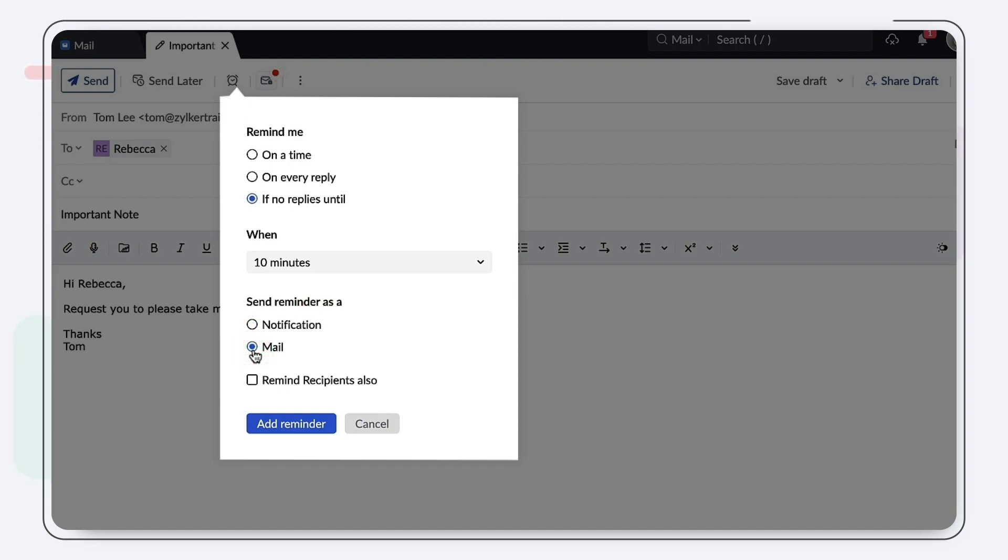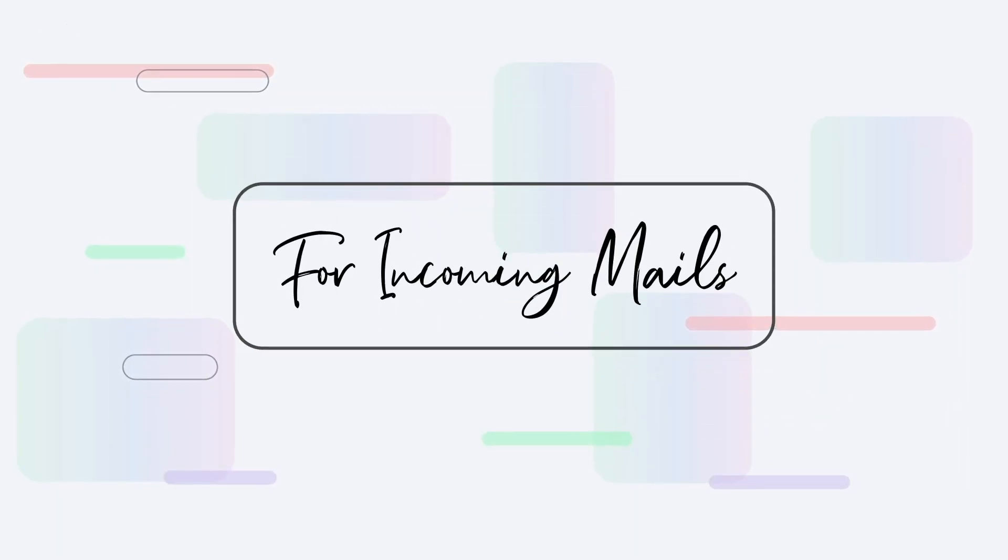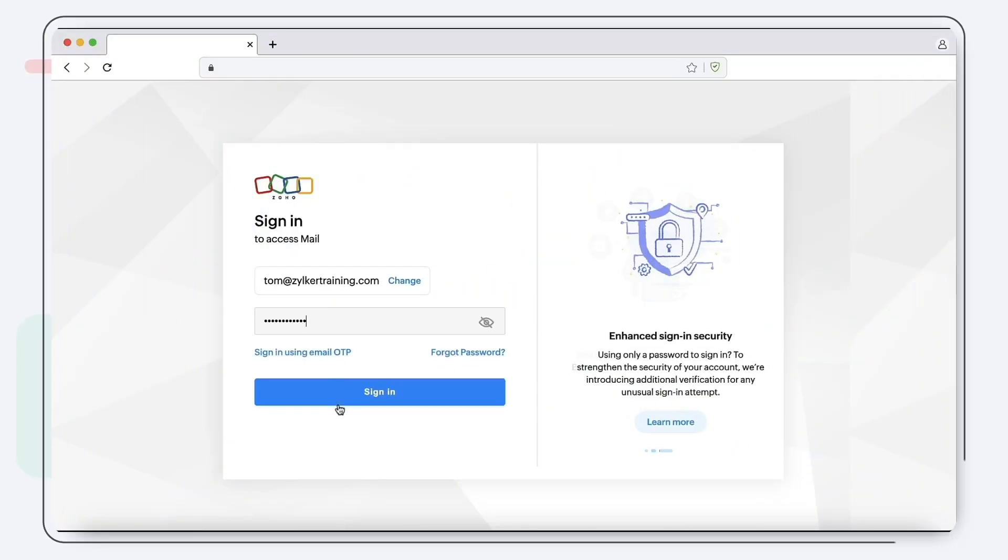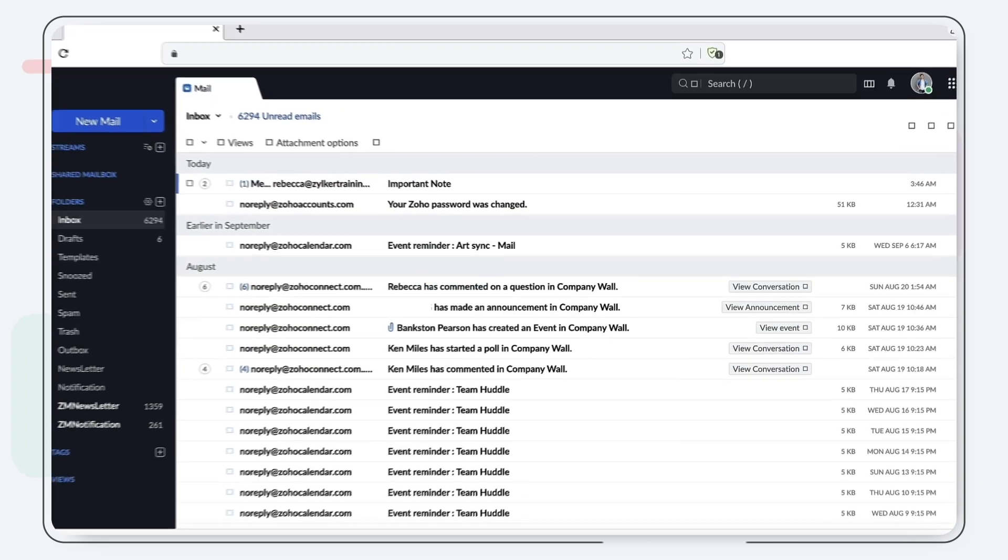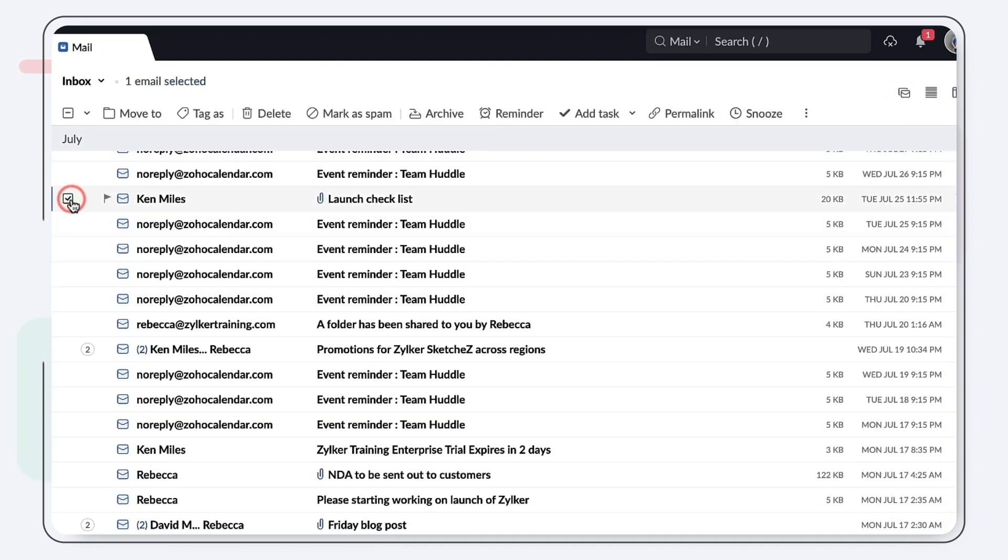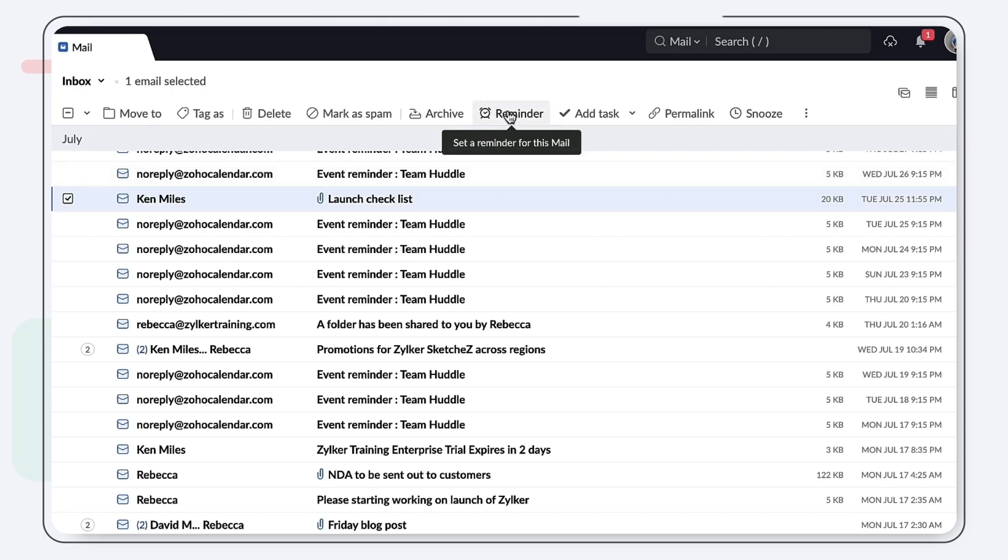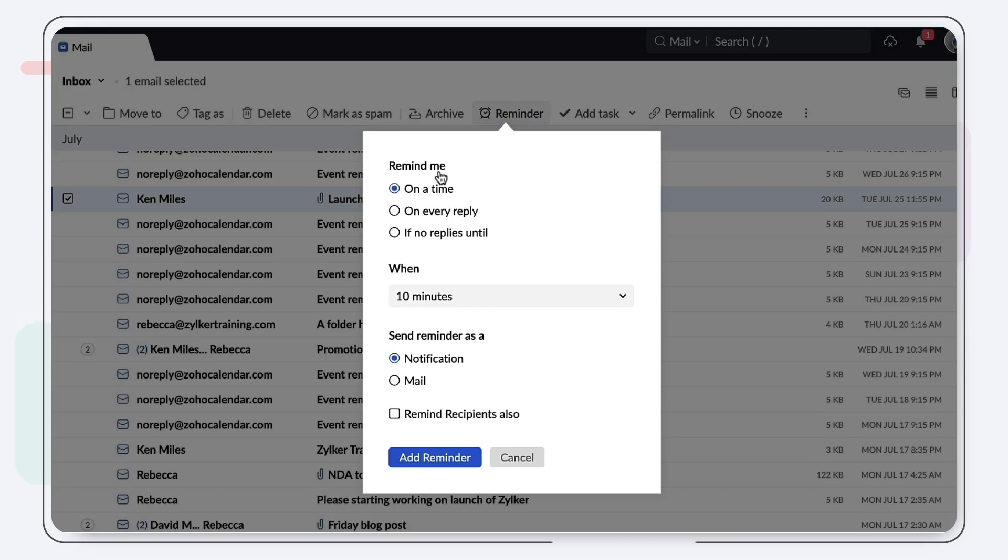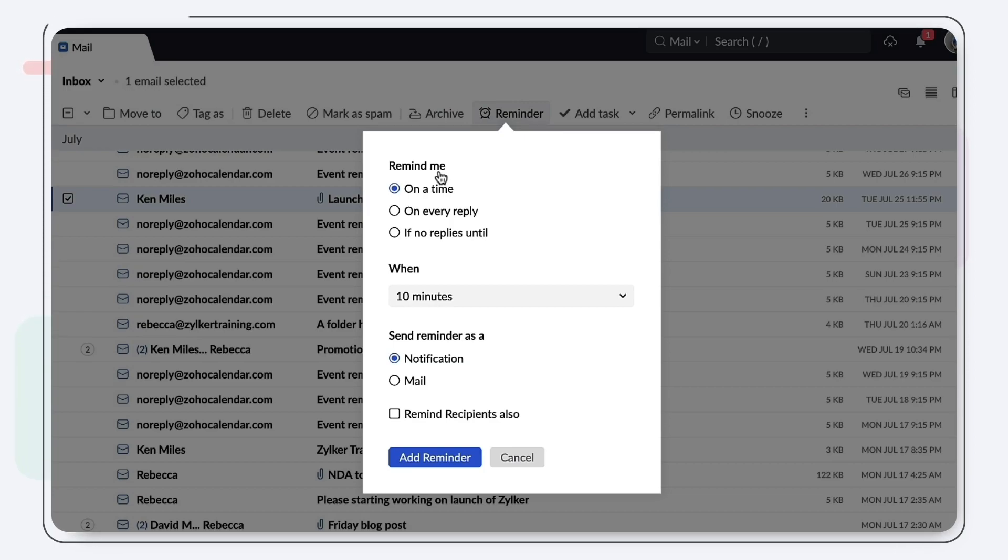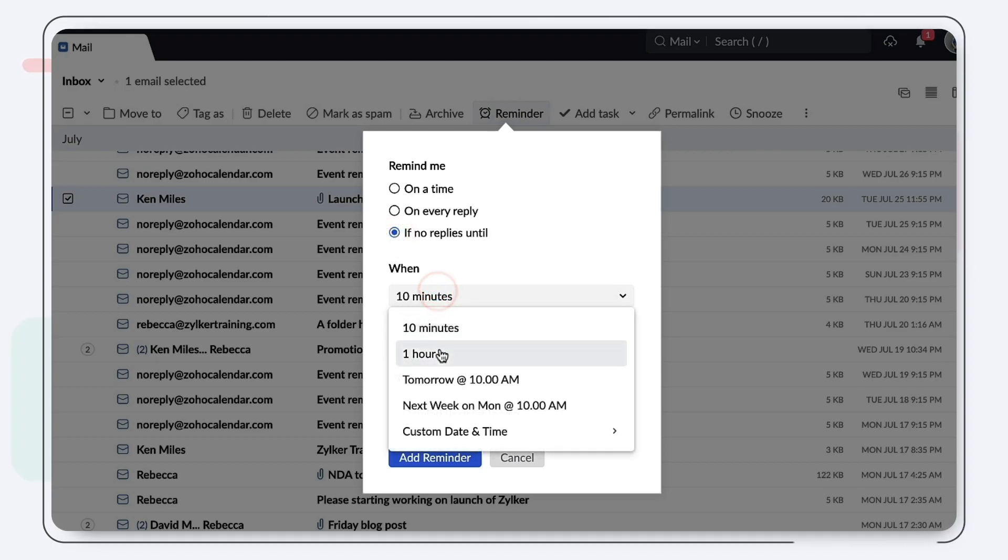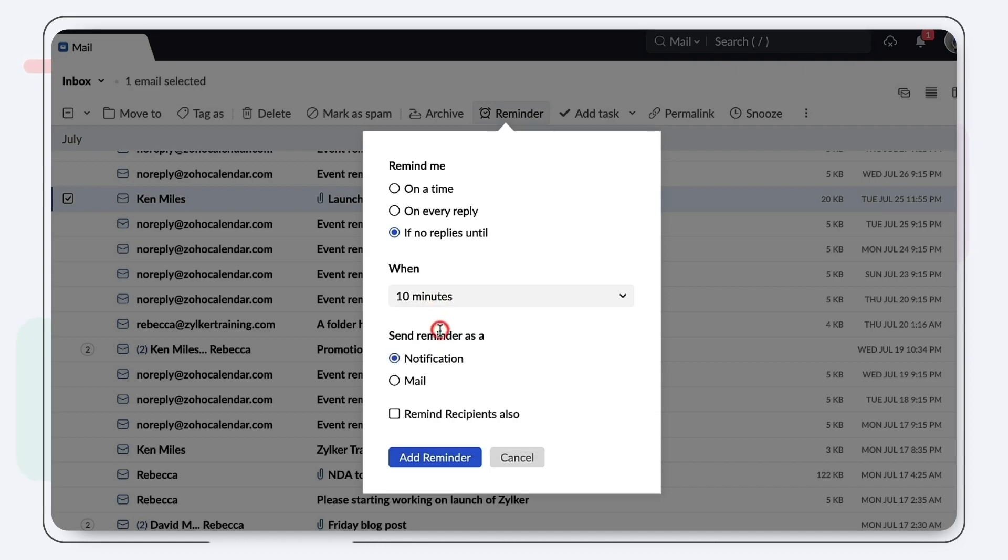For incoming mails, login to your Zoho Mail and select the email to which you'd like to add the reminder. Choose the reminder icon from the email header and set a reminder according to your preference. You can choose either 'Remind me on' or 'If no one replies until' option, then specify or customize the time.